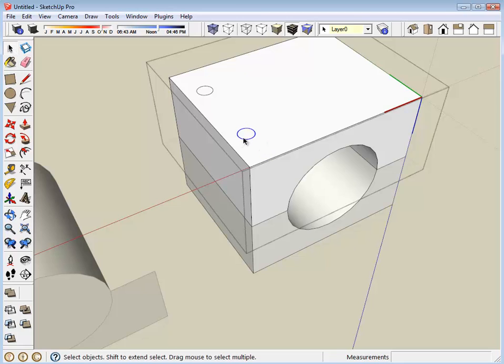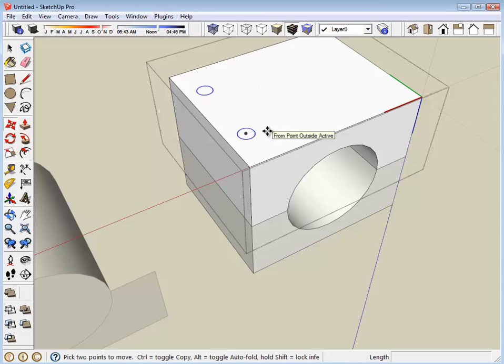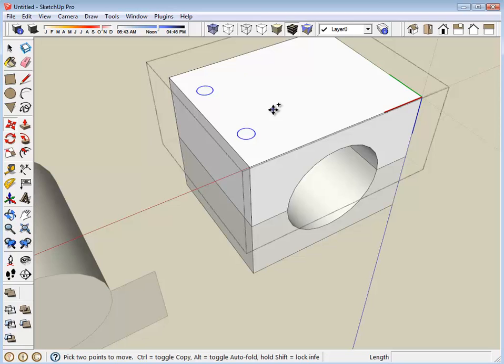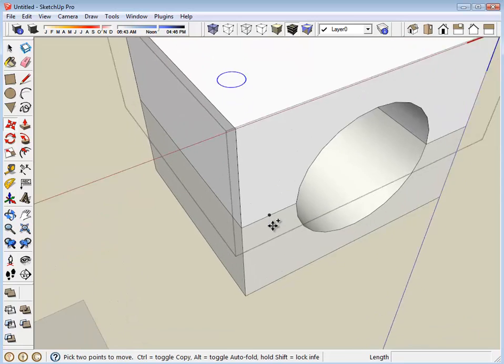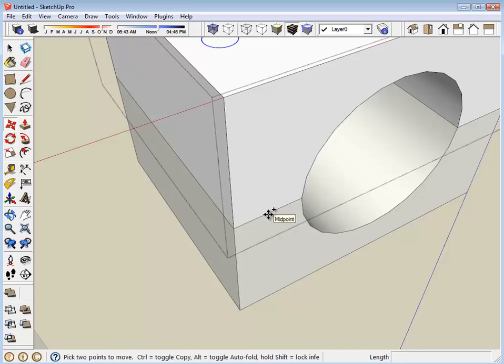I'm going to copy these two circles. I've selected them. I've chosen the move tool and hit the control key to be in copy mode. I'm going to choose two relative points: a point for which the move starts and a point for which the move finishes. We know we want those holes to line up with the center of this narrow section. That's where we drew the first one. So that will be our start point.